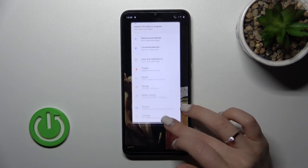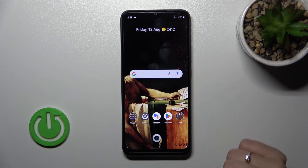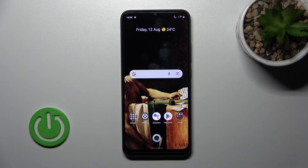That's all of the sound settings on our realme device. Thank you for watching, and if you find this video helpful, don't forget to leave a like, comment, and subscribe to our channel.